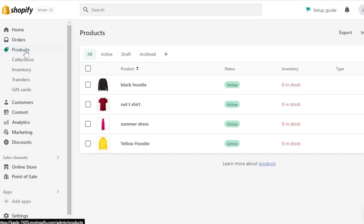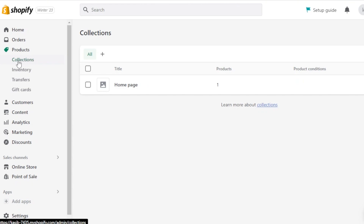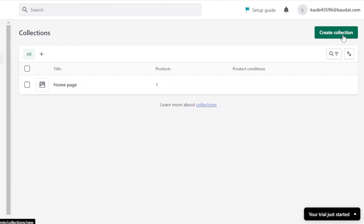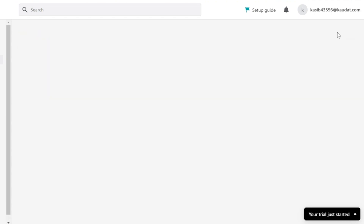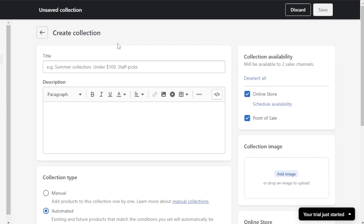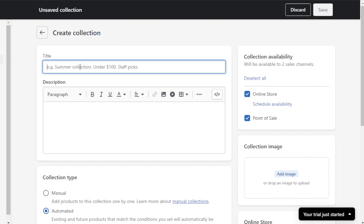To display those categories on your store, go to the product section and under products you'll find Collections. Click on Collections. We already have a default homepage collection. To create a new collection, click the 'Create collection' button at the top.